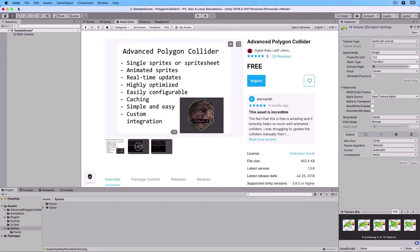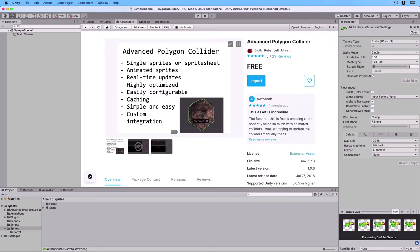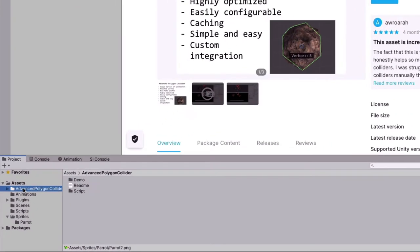In the Asset Store, there is a free asset called Advanced Polygon Collider. Download it to your project and import it. When you have done so, you will get this folder, Advanced Polygon Collider.